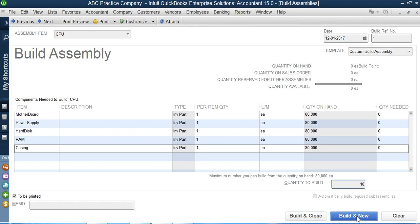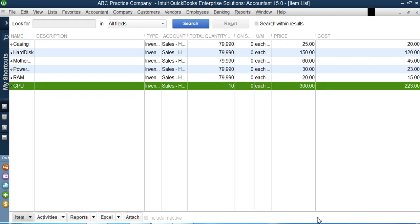If I have nothing else to do I click 'Build and Close'; if I want to build more assembly items I would click 'Build and New.' I click Build and Close. Back in the inventory item list, I can see minus 10 against each of the component inventory parts — those 10 units were consumed in manufacturing. We now have 10 CPUs ready to be sold. This is how you create an inventory assembly in QuickBooks.